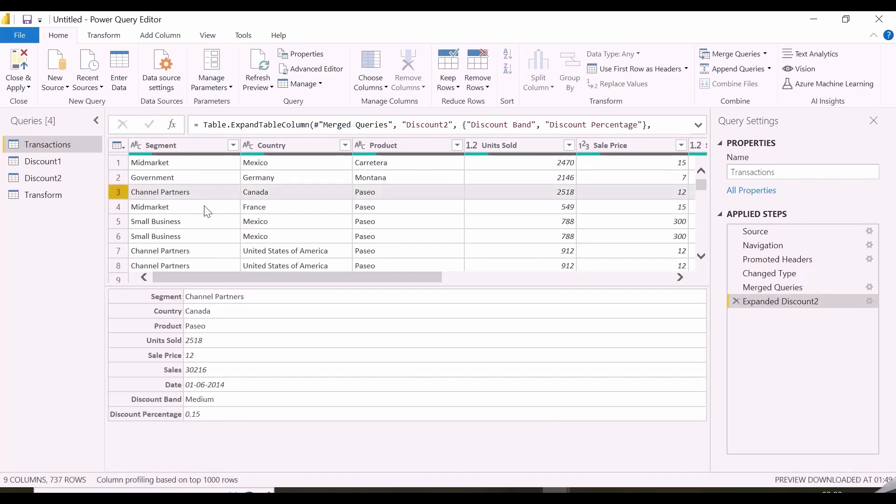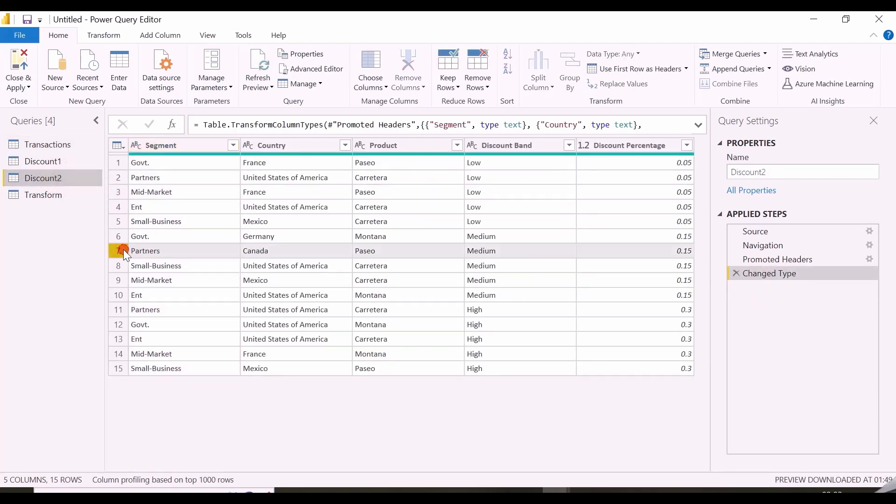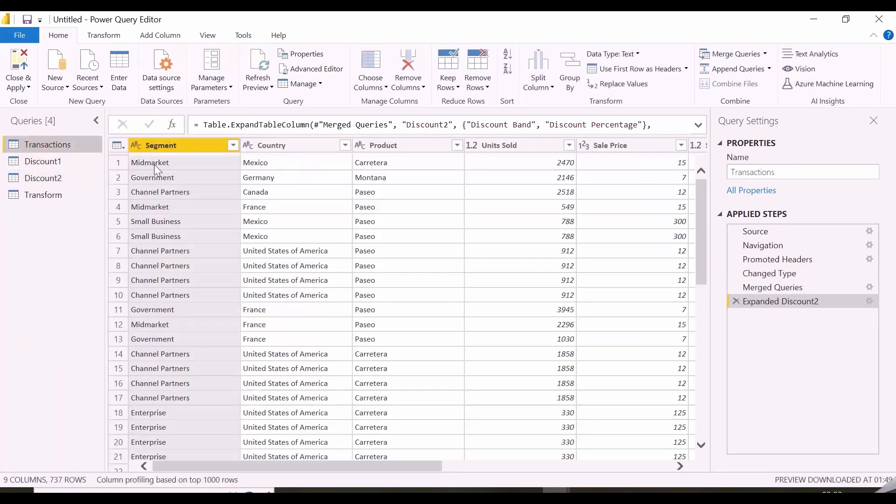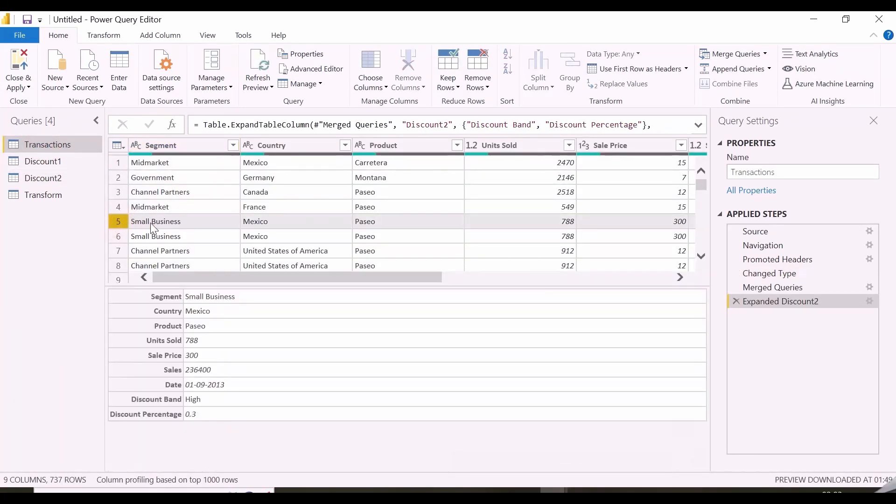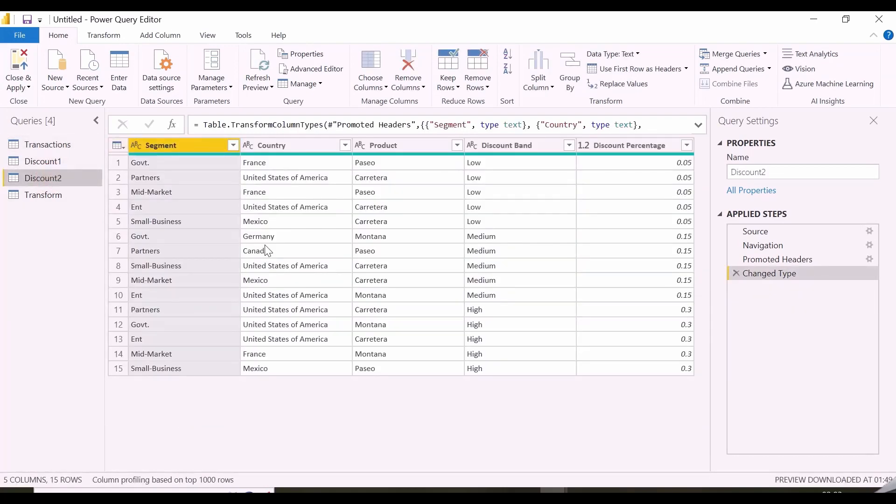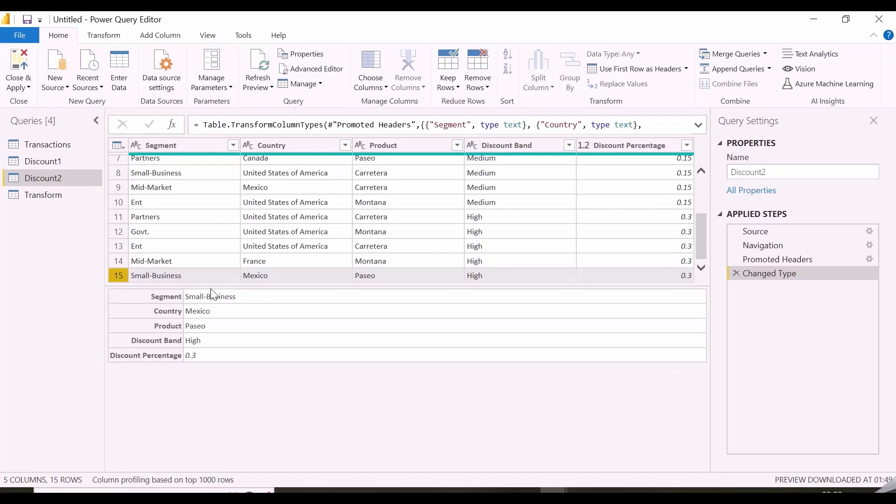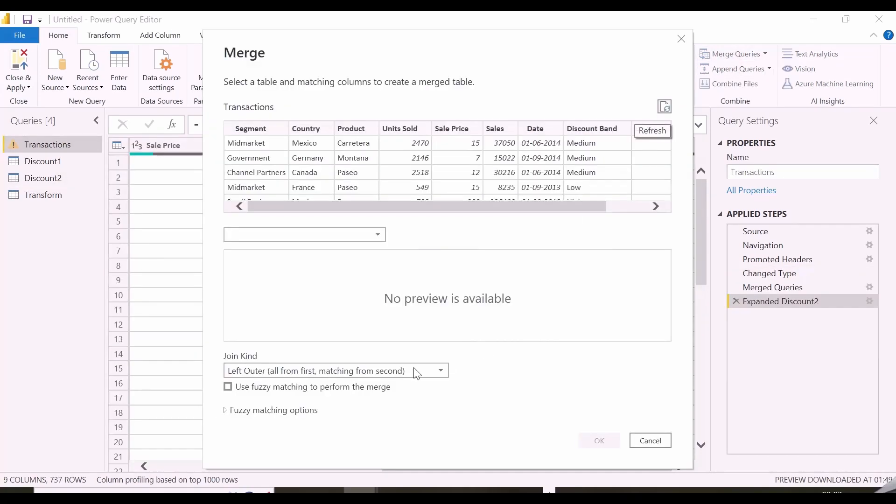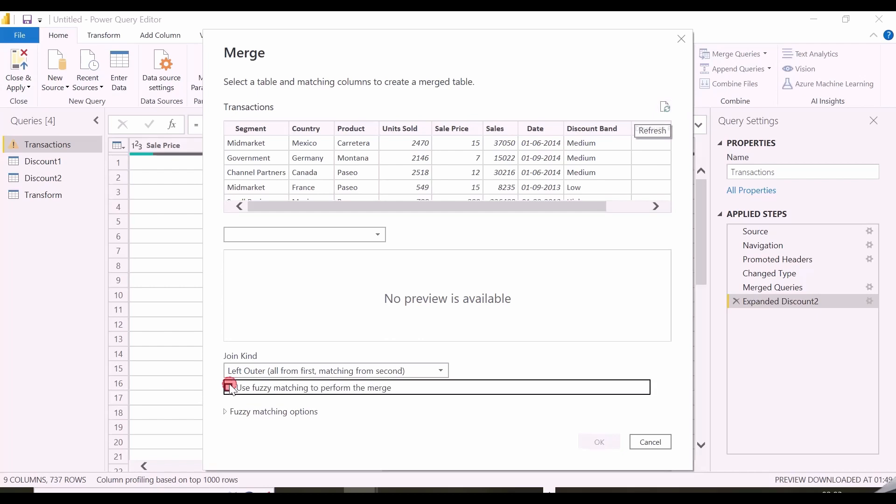Let's verify again our values. For channel partners from Canada and Product Paseo, it is showing medium discount band and in my discount table 2 as well, I can see the same values, even segment is mentioned as partner instead of channel partner. Here you can see, it is able to get the correct discount for segment small business while there is a hyphen in between small business. One important thing in approach is,